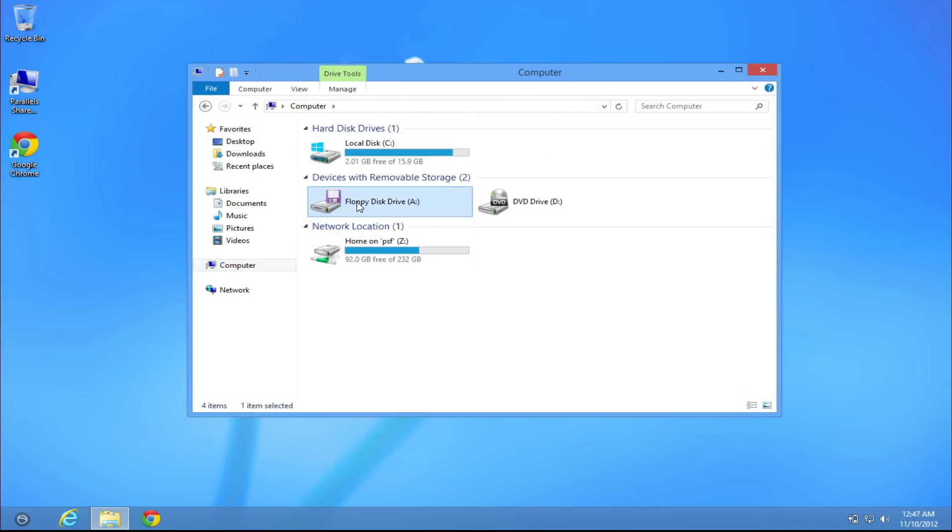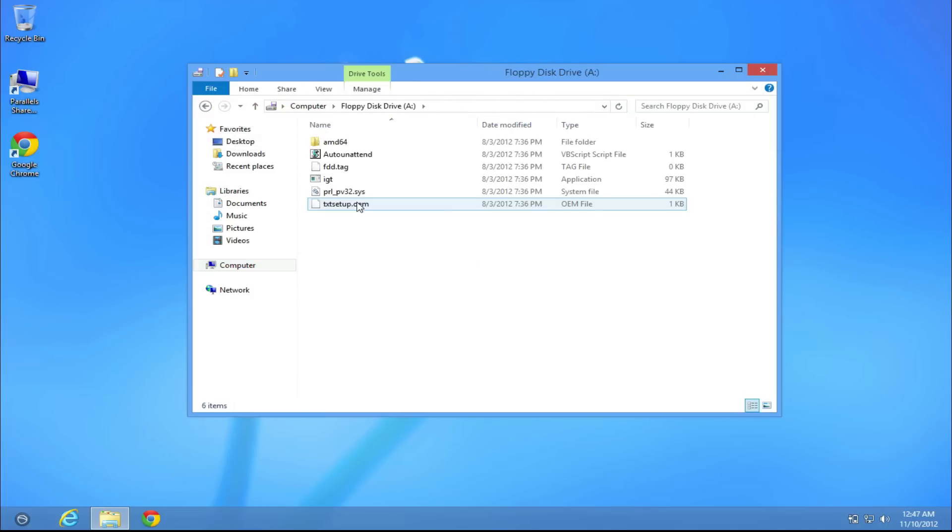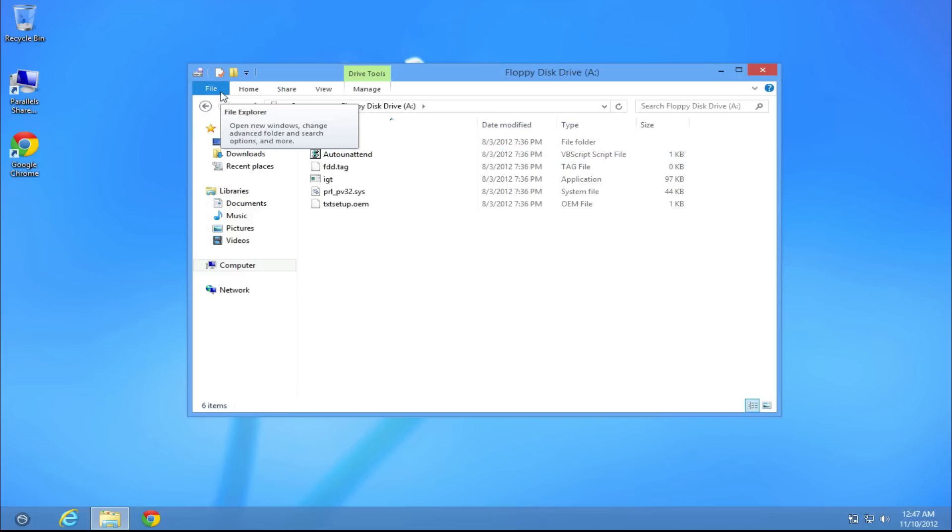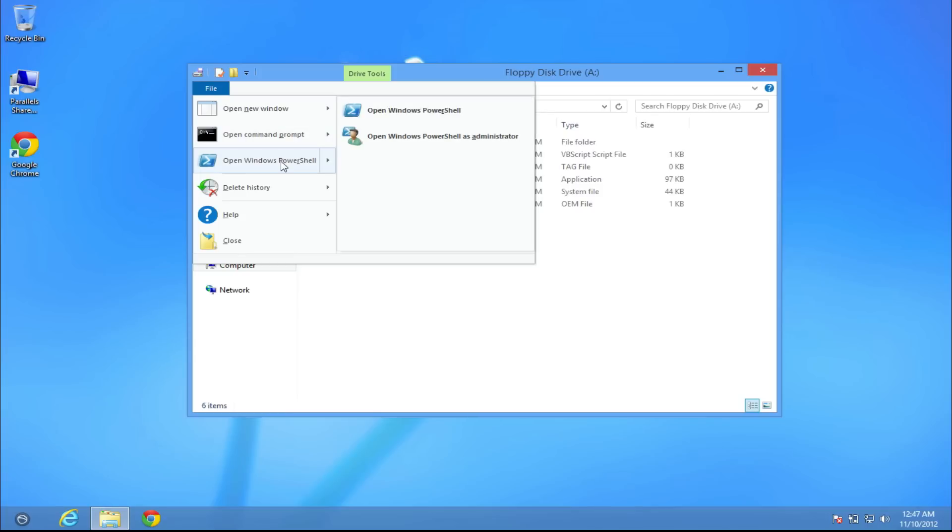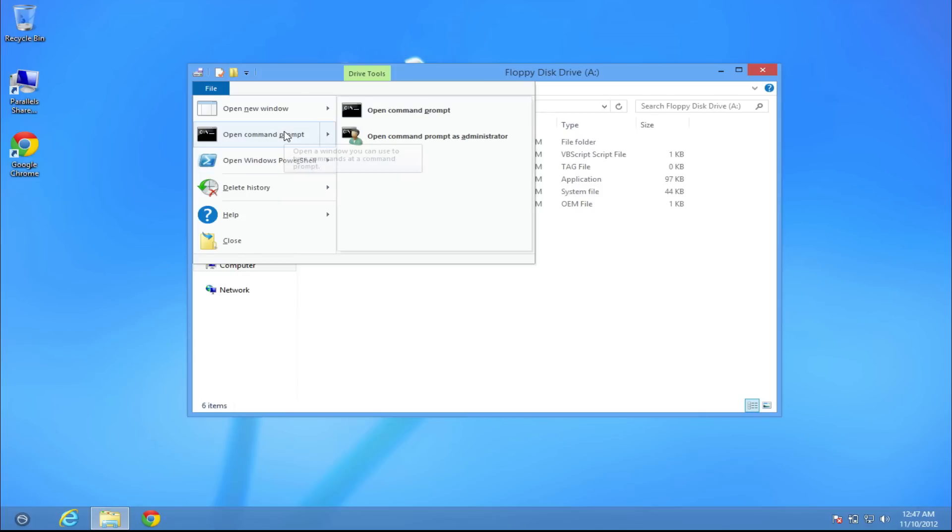I'll go into the floppy drive, I don't really have anything, this is just a test. So let's go ahead and go to the file menu here and as you can see, we have different options such as we can use Windows PowerShell, we can use Command Prompt and we can open this in a new window.